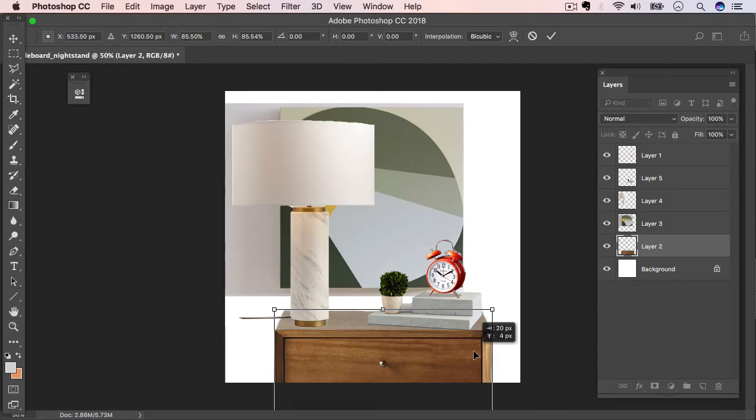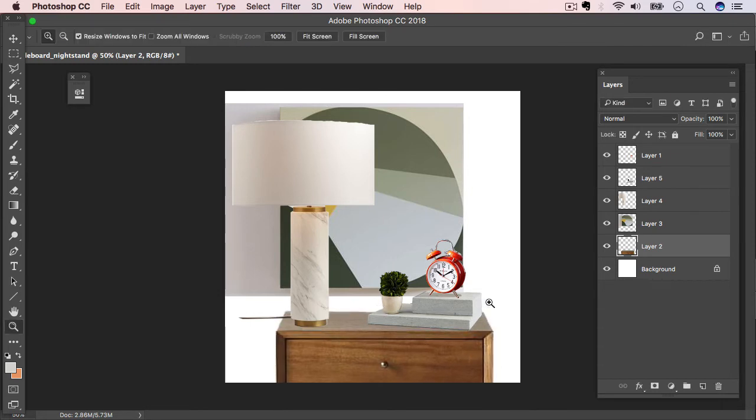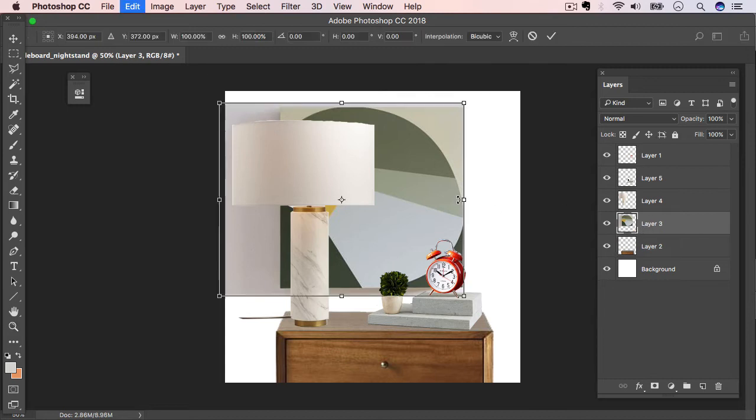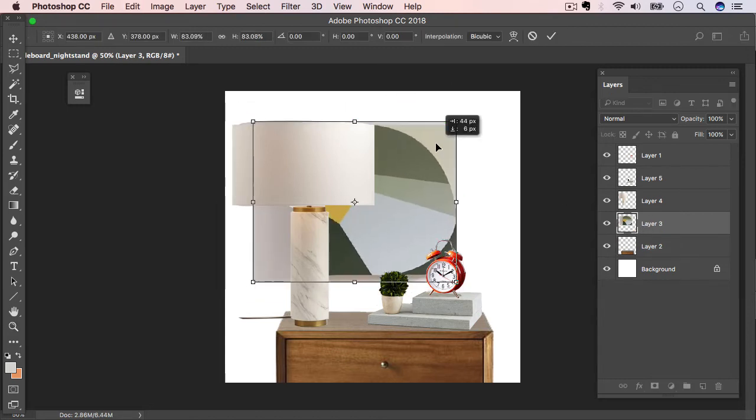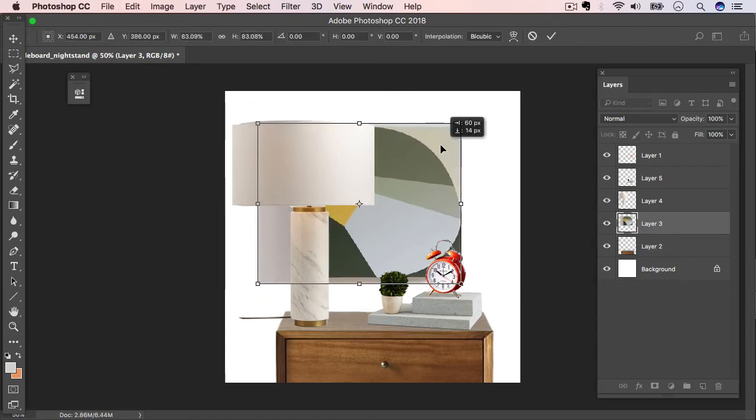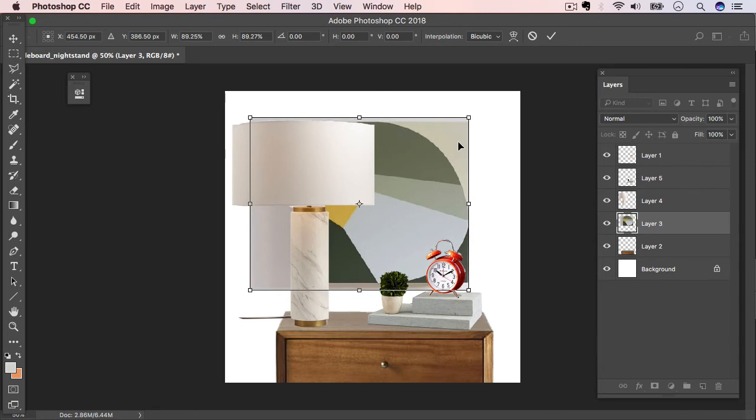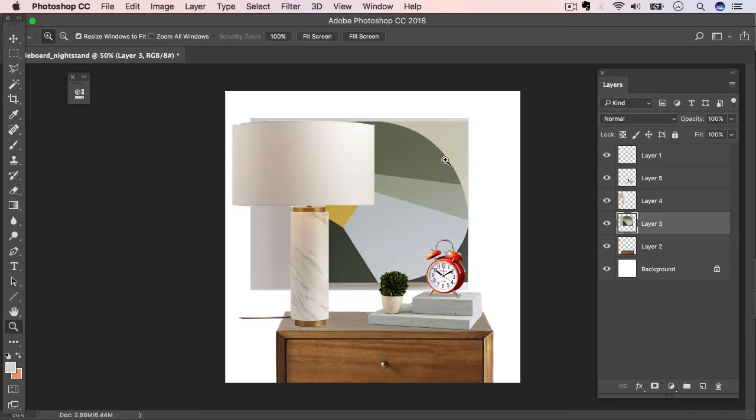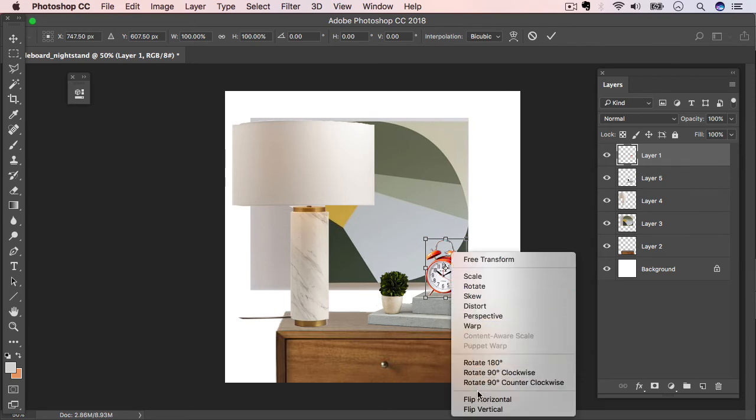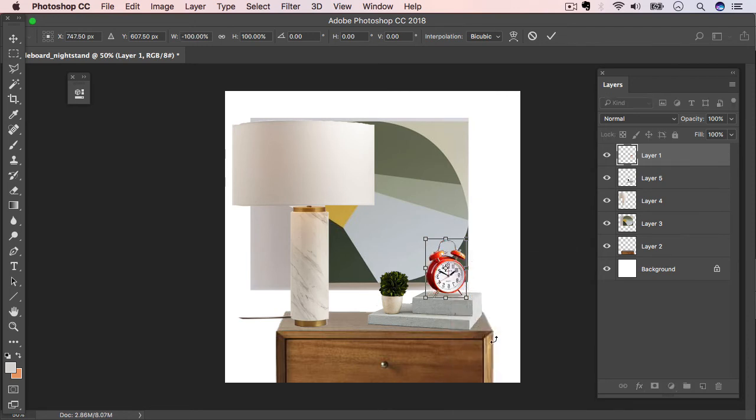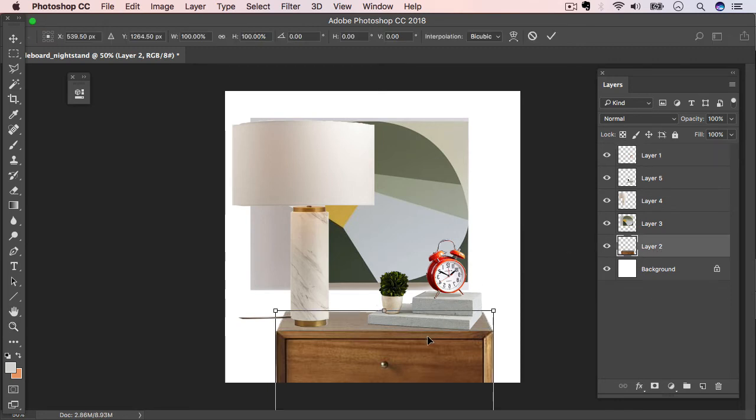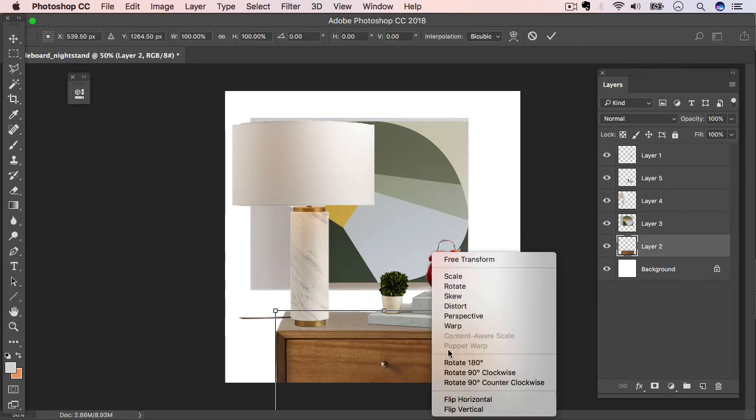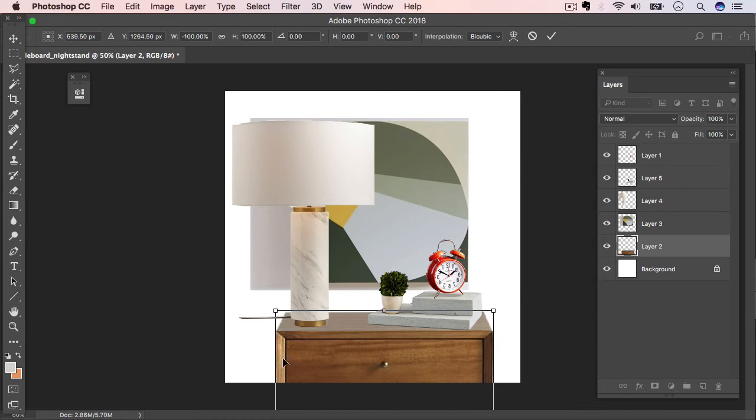And we're going to flip this clock around by again hitting Command T. Right click, flip horizontally, and now it's facing the right light direction. You can see that the face is a little bit backwards, and we'll fix that coming up. And we'll also flip this nightstand. And you can see that things are starting to come together.